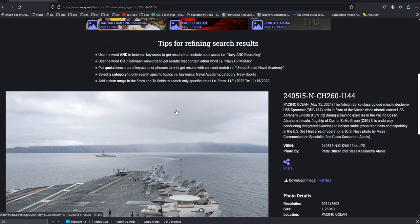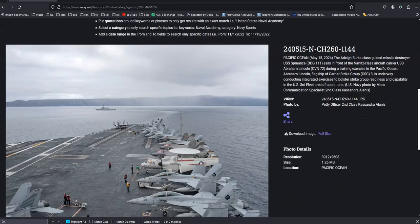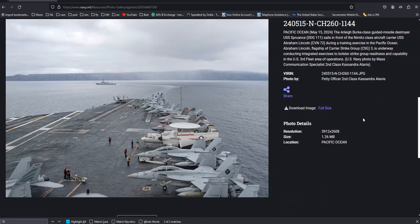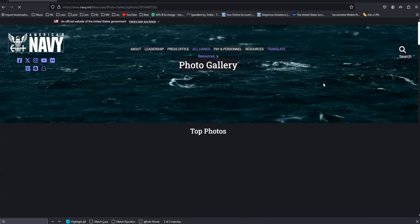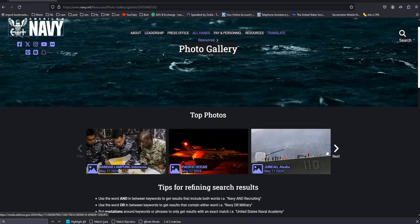This picture from May 15 shows the Lincoln is conducting integrated exercises. Another picture from May 14 shows the same.